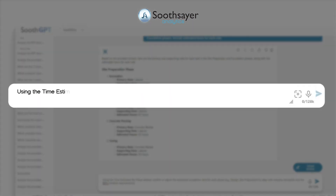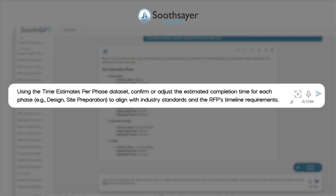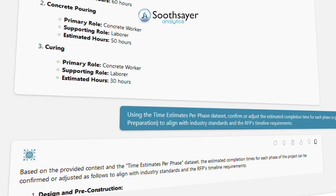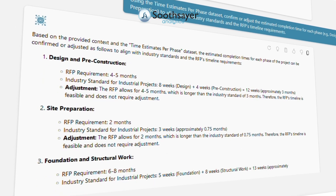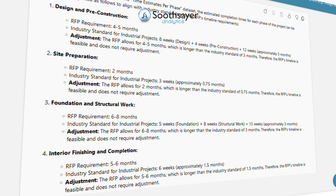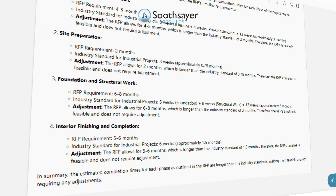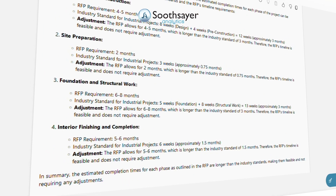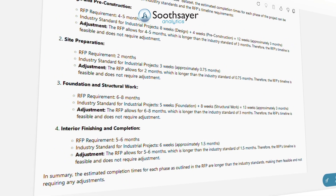Now we have to estimate time requirements per phase. Using the time estimates per phase dataset, confirm or adjust the estimated completion time for each phase — such as design and site preparation — to align with industry standards and the RFP's timeline requirements.